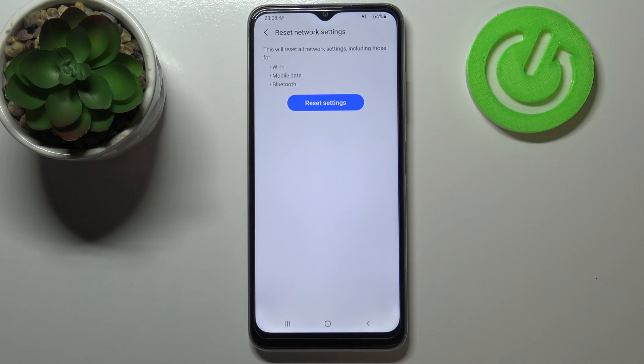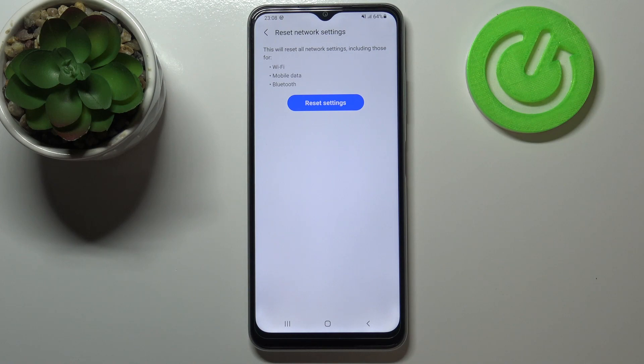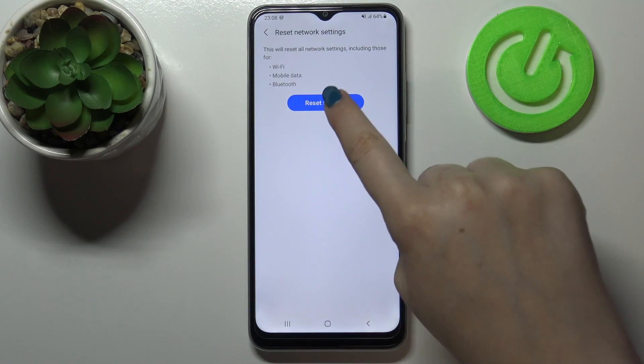So let's tap on it, and here your device is informing you that it will reset all network settings, including those for Wi-Fi, mobile data, and Bluetooth.